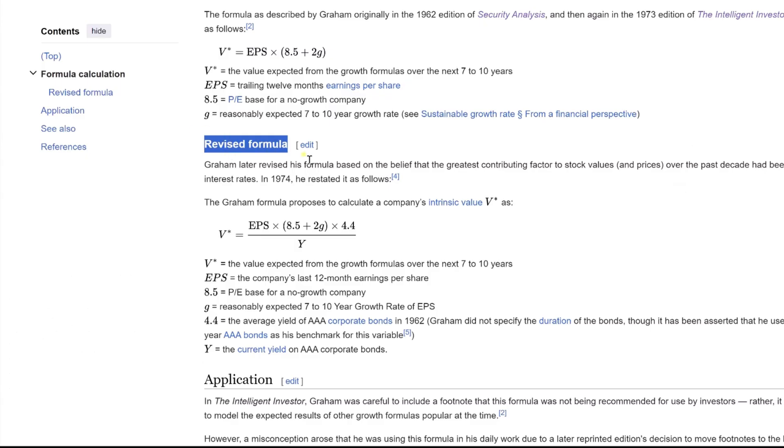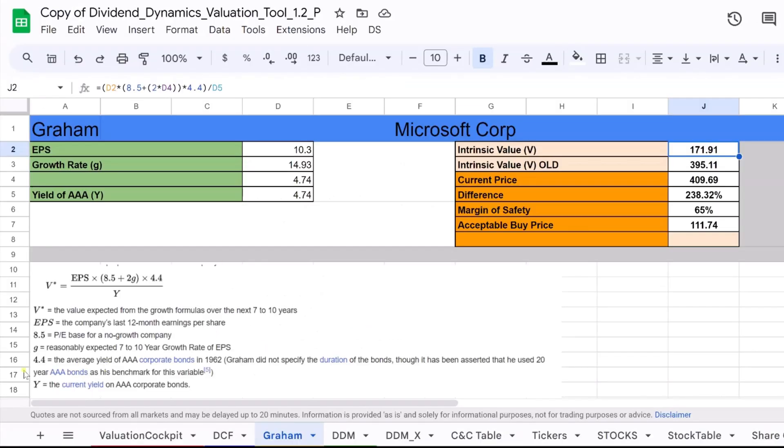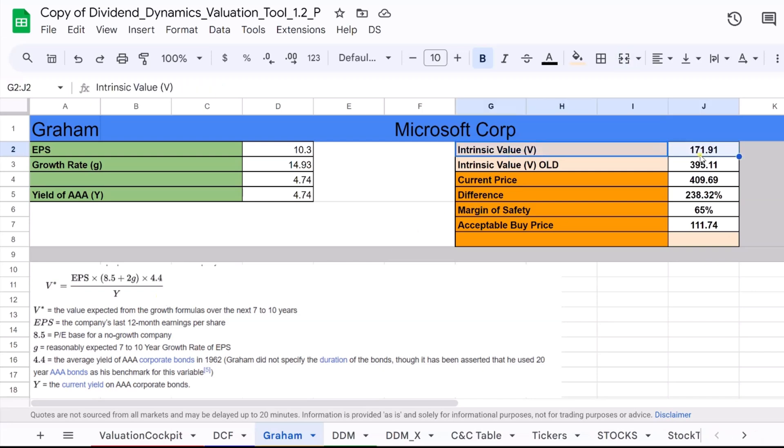Benjamin Graham, recognizing the impact of interest rates, later refined his formula to better suit the changing market. The revised formula incorporates the yield on AAA corporate bonds to adjust the original calculation. The revised formula is a blend of earnings, growth, and the cost of capital. It's a more nuanced tool that calculates the intrinsic value by considering the current interest rates, providing a dynamic approach to valuing a company's stock.